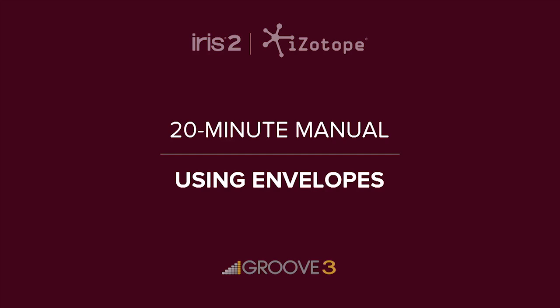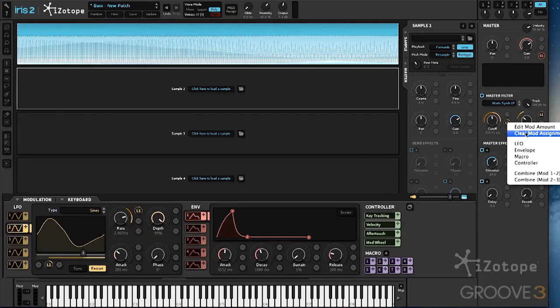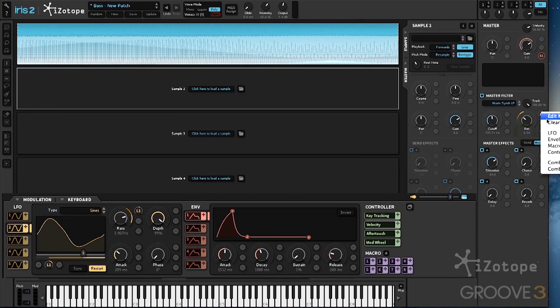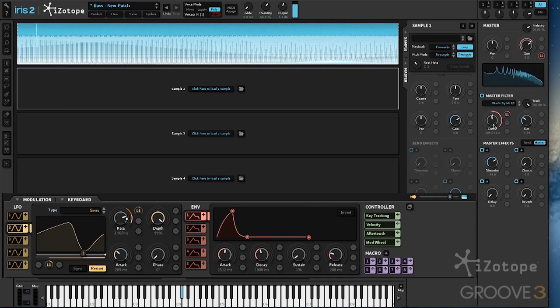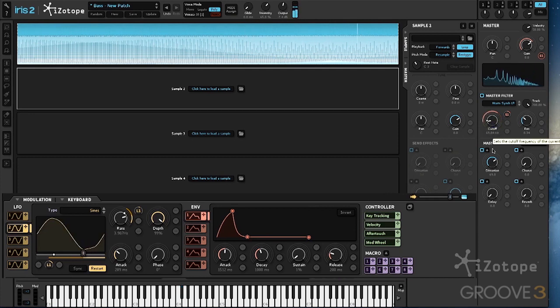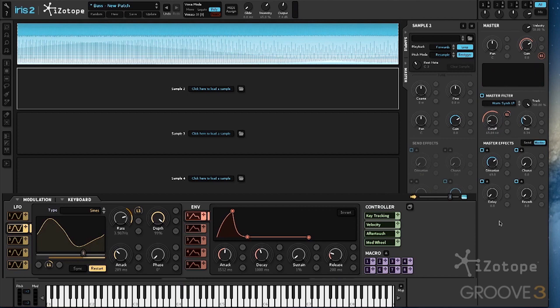Let's also go back and take a look at the envelope section. Let's clear our LFO routings and then reassign our envelope to our cutoff, something like that.